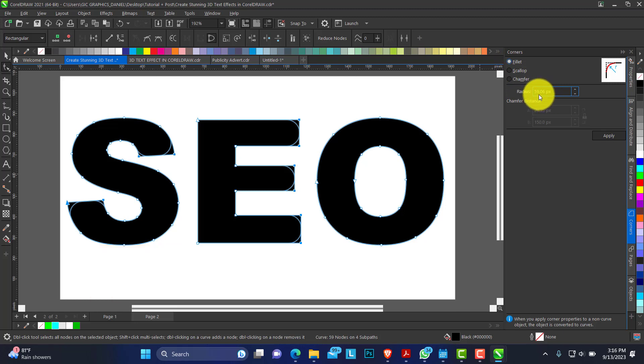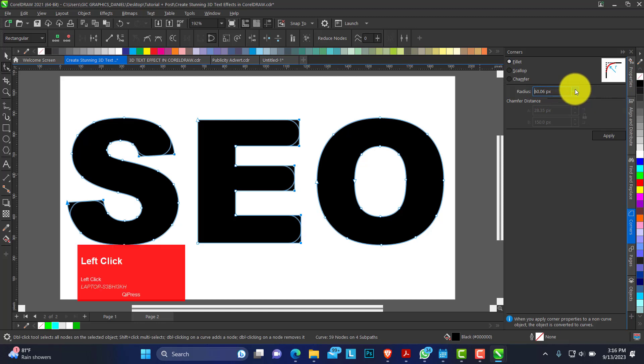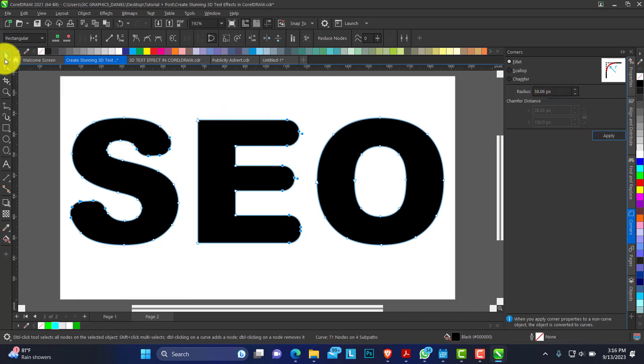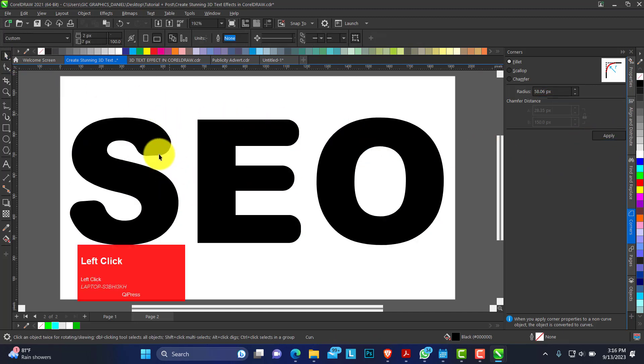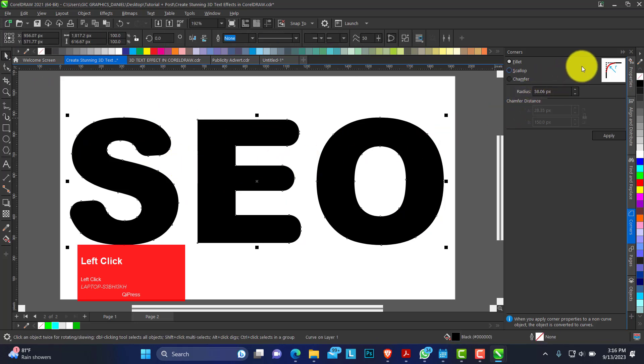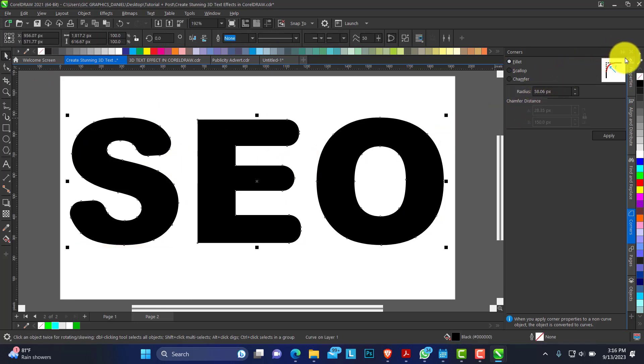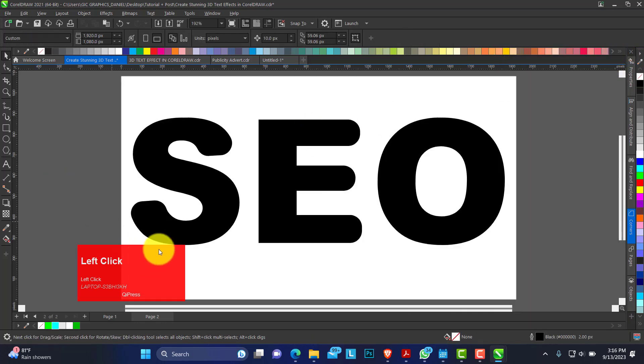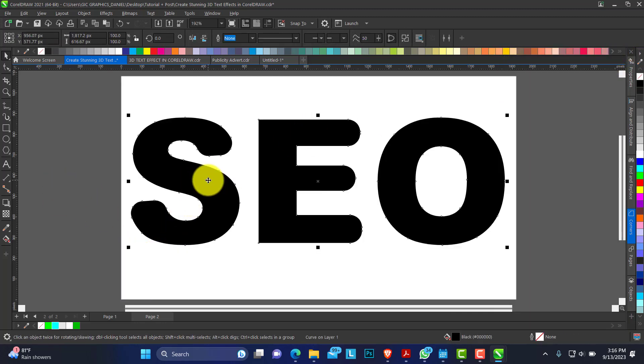So this 59.06 pixel is perfect by me. Click on apply. So you can see all the corners are now curved. You can close this docker tab so we have more space.